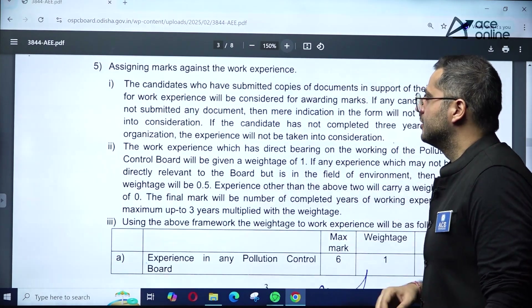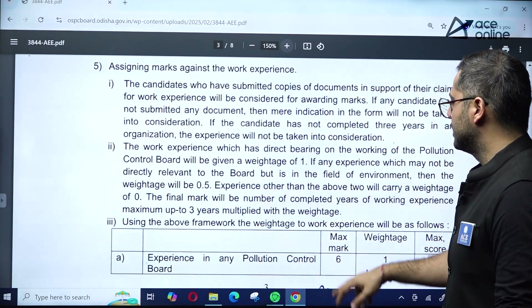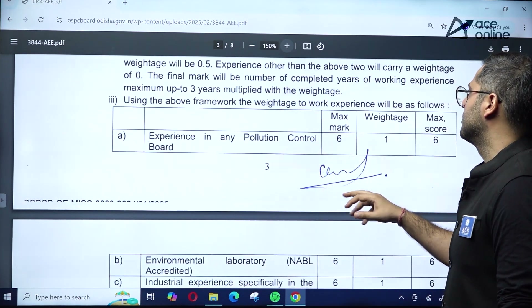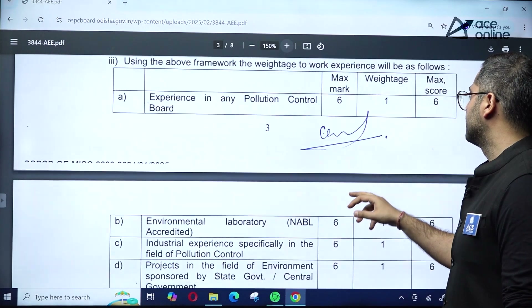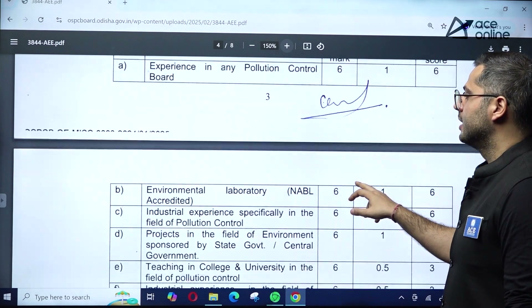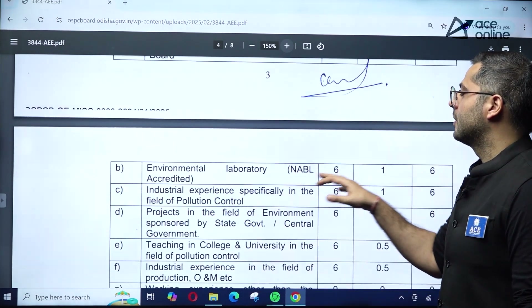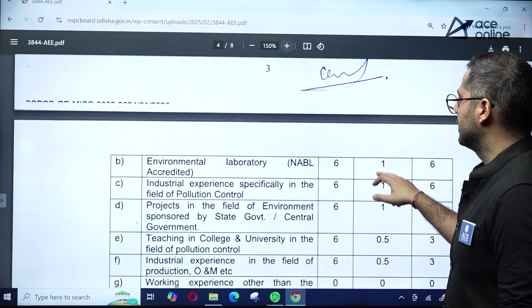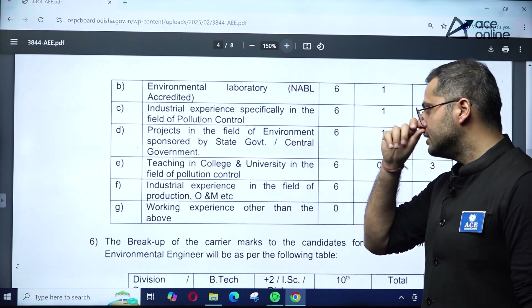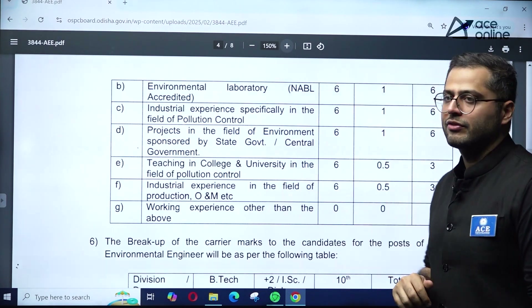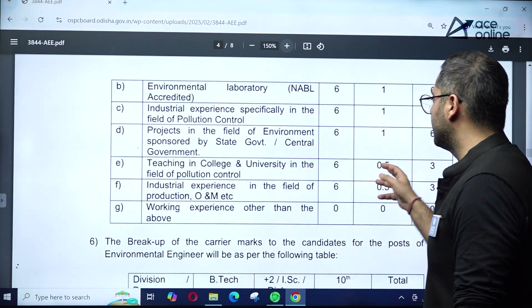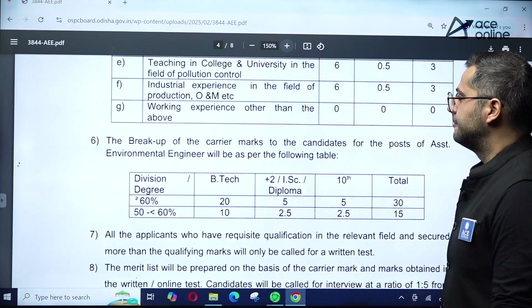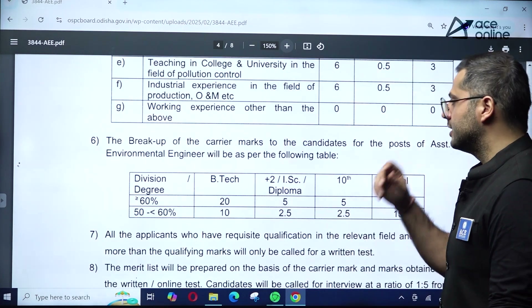They have also detailed marks for work experience categories: experience in any pollution control board gives maximum 6 marks with a weightage of 1. Experience in an environmental lab with NABL accreditation also gives maximum 6 marks with weightage 1. Teaching in a college or university in the field of pollution control gives a weightage of 0.5.